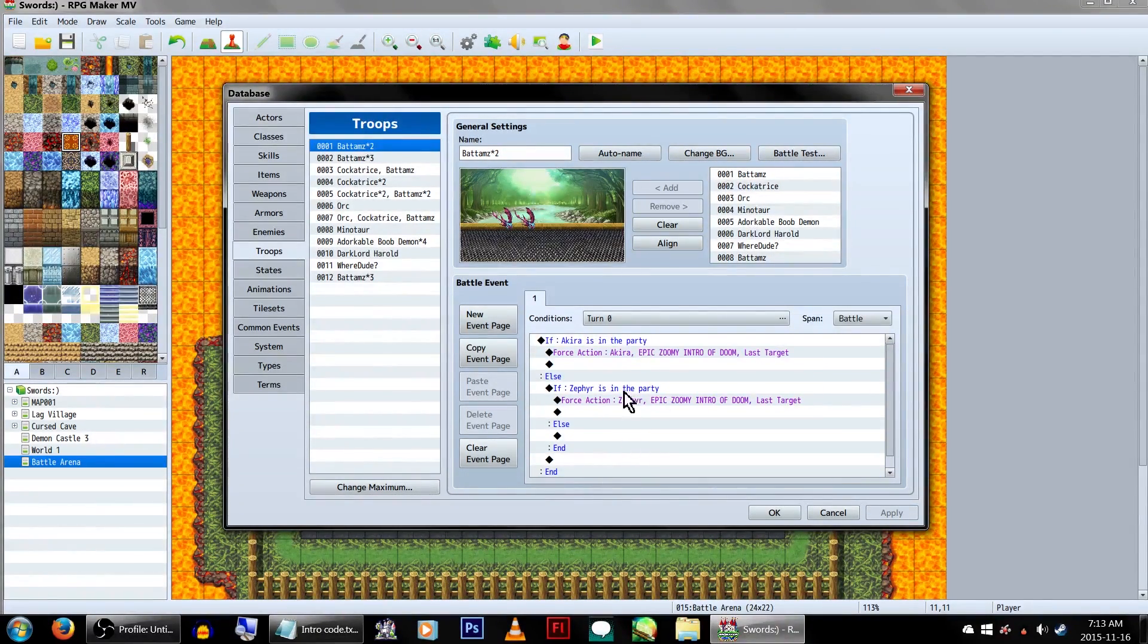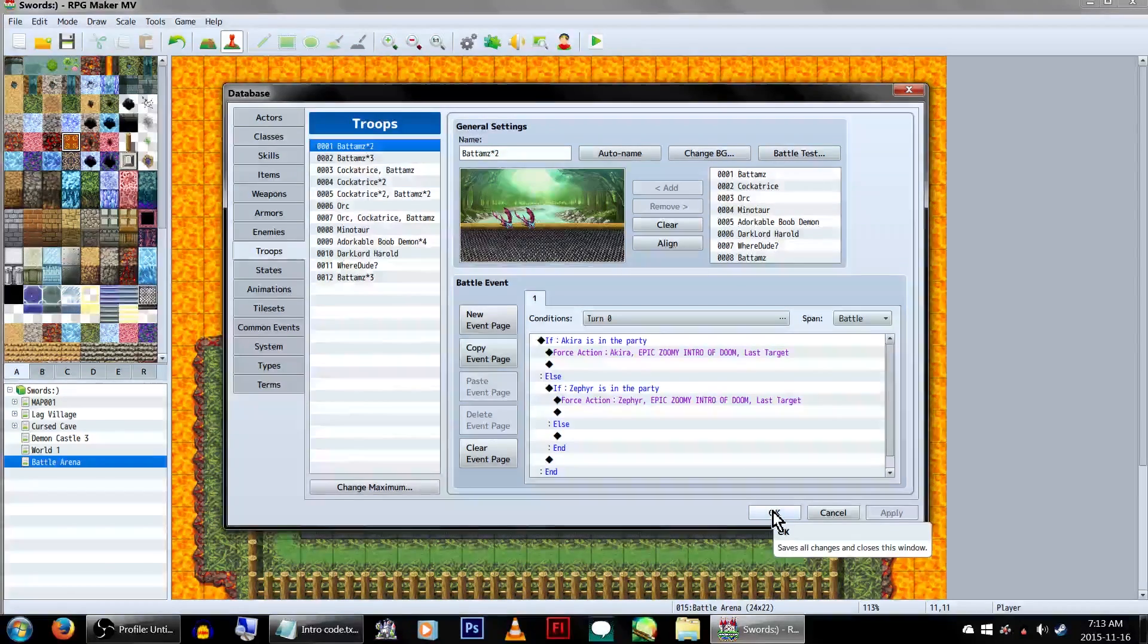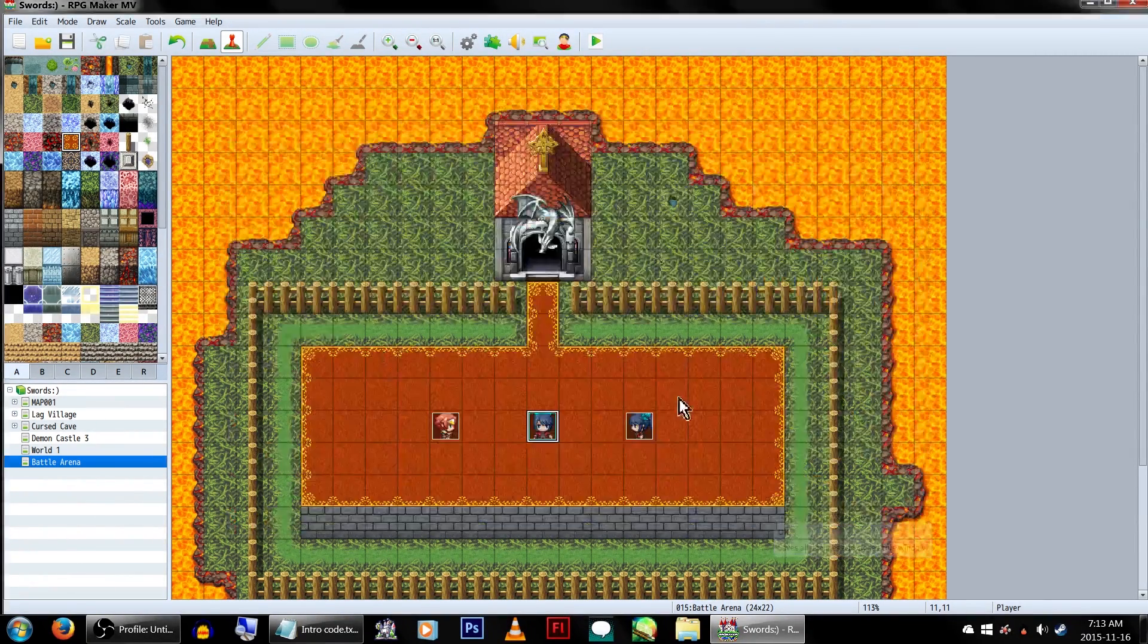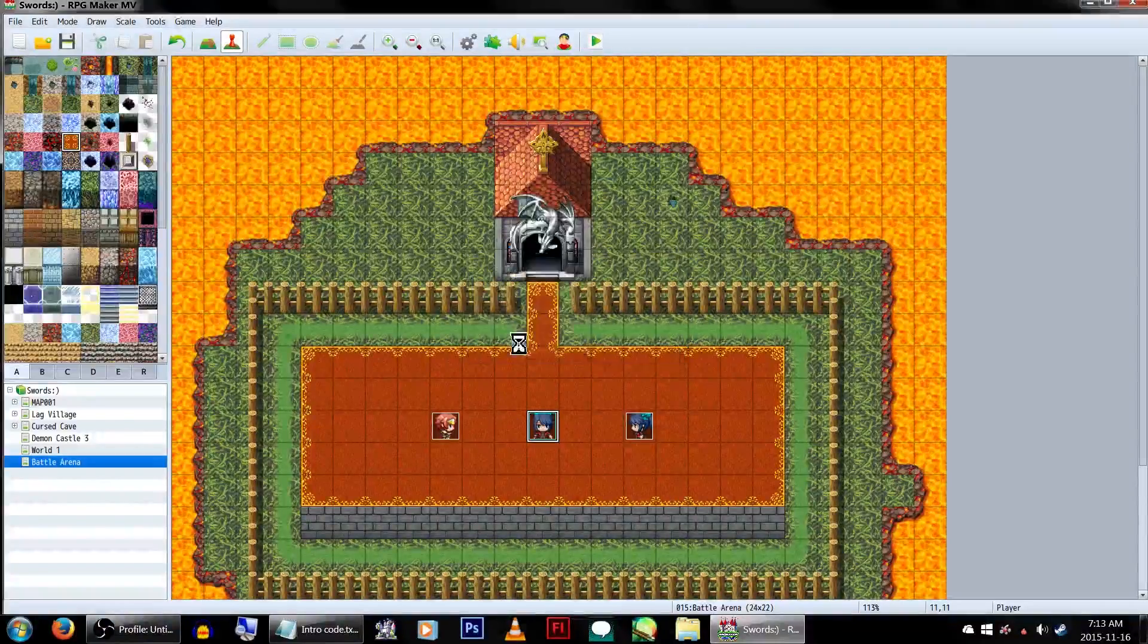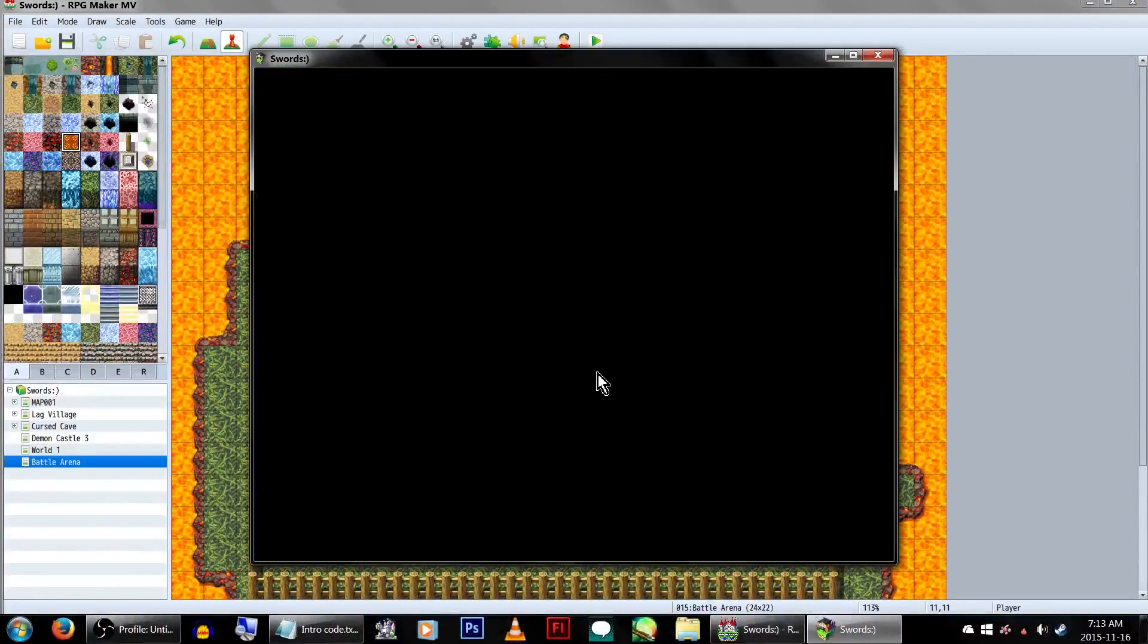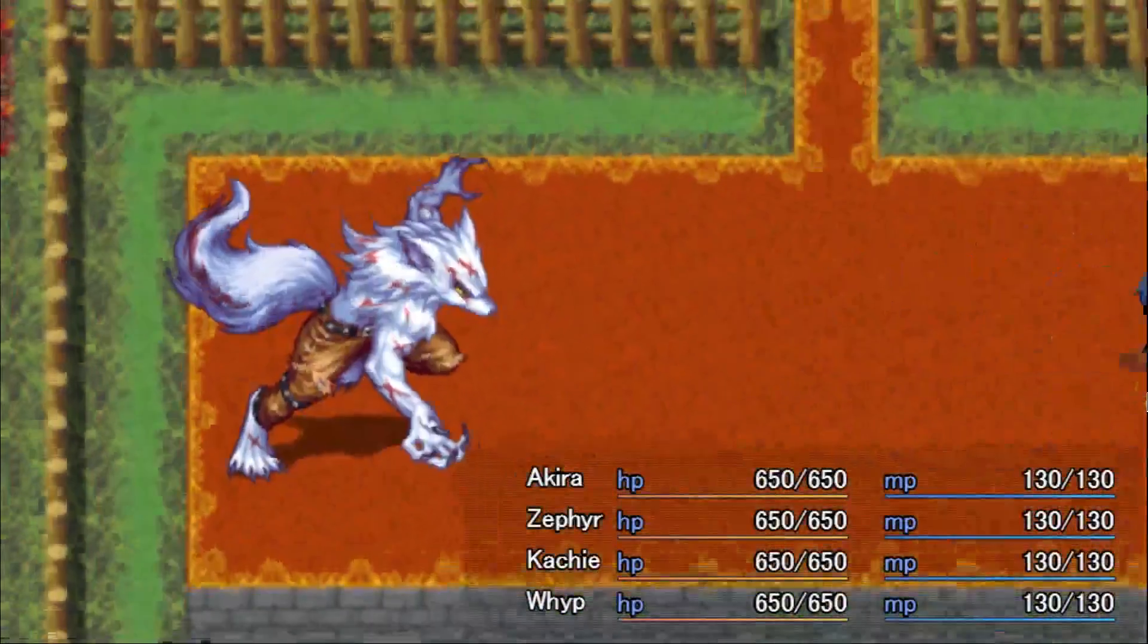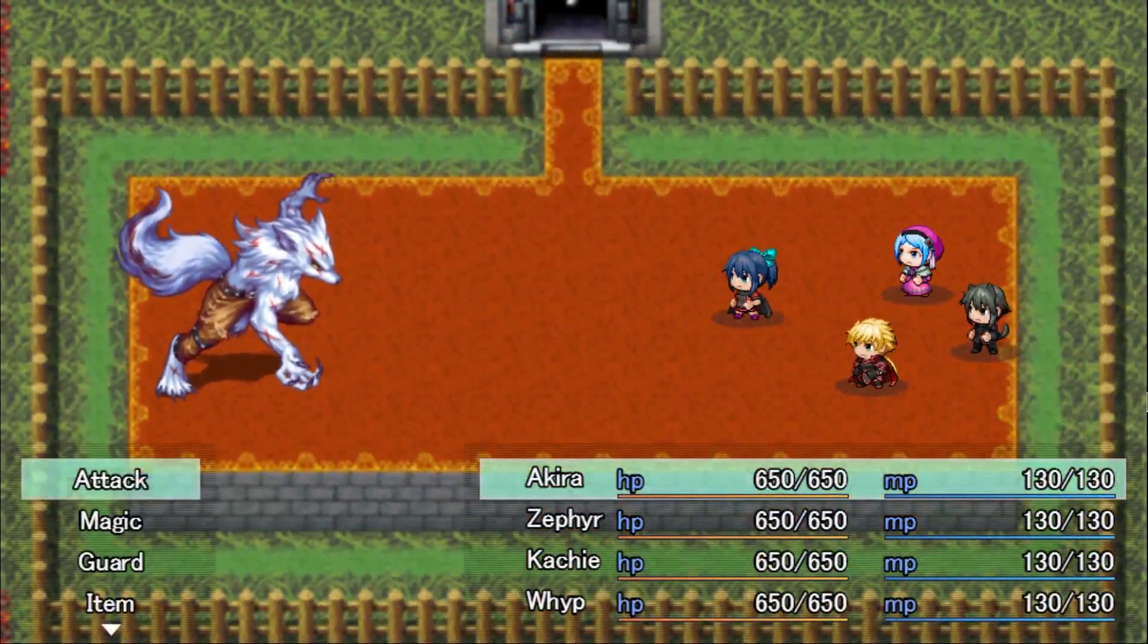Because of our battle troop events plugin, having the skill set to be used here will make it take effect in every single battle. Now that should be it, and let's test it out. And there we go, our game now has a super cool epic battle intro.